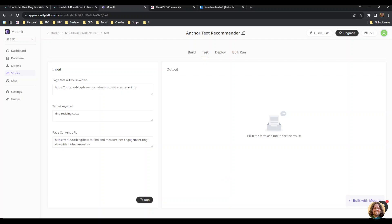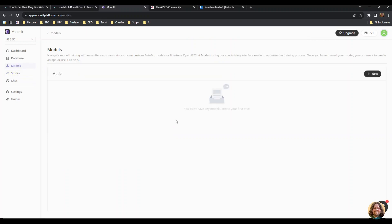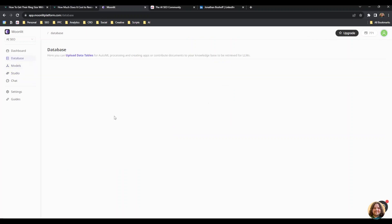I have my little link building app or anchor text recommendation app and it's done. Very easy to use. In the past I would have built this using GitHub and Streamlit, but Moonlit basically does it for you. That's only scratching the surface of what this app can do—you can actually plug in your own models and databases and do all kinds of cool stuff with it.